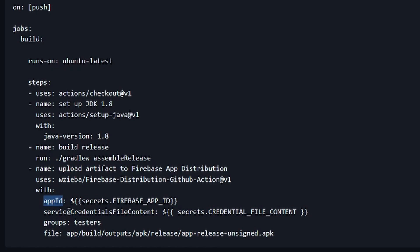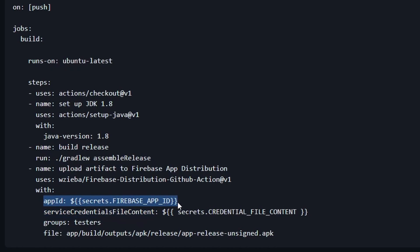If we take a look at these first two items — the app ID and the service credentials file content — we have to configure our environment a little bit. The app ID is very straightforward, I'll show you in a second. The service credentials file is basically setting up a service account using a JSON key that we've set up inside of our Google Cloud project.